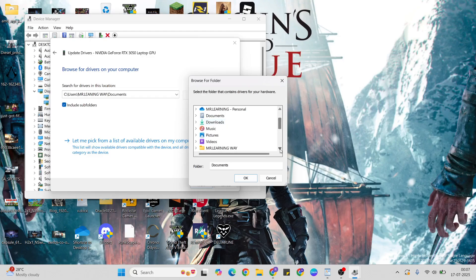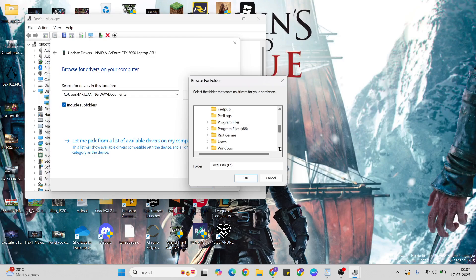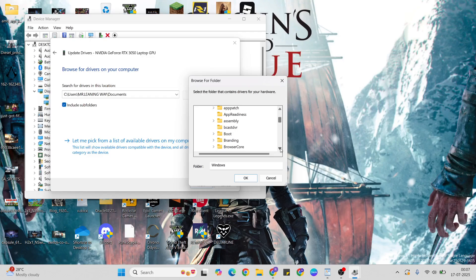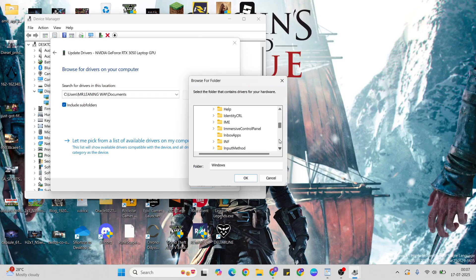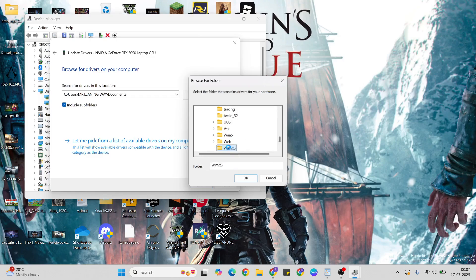Navigate to Local Disk, then Windows folder. Then come to below and find WinSxS. Select that folder.